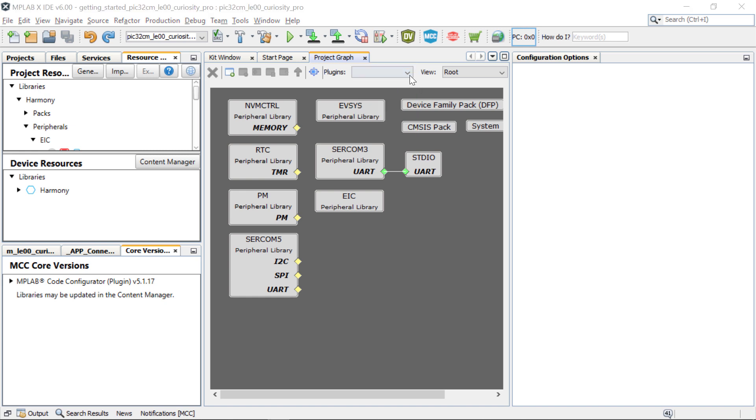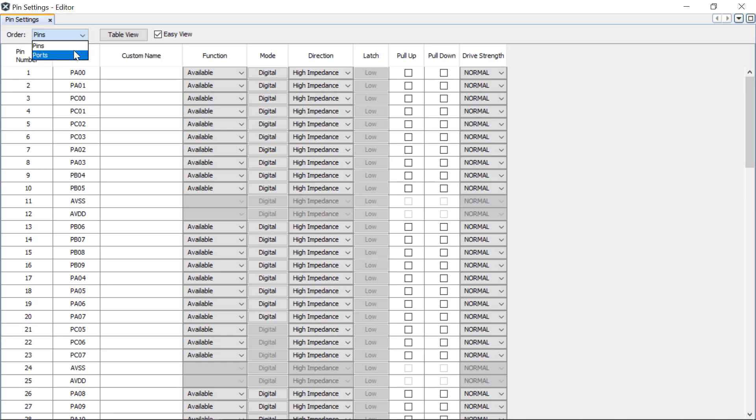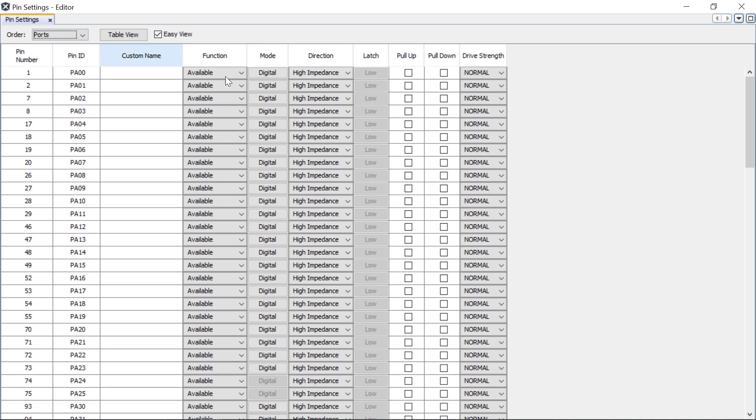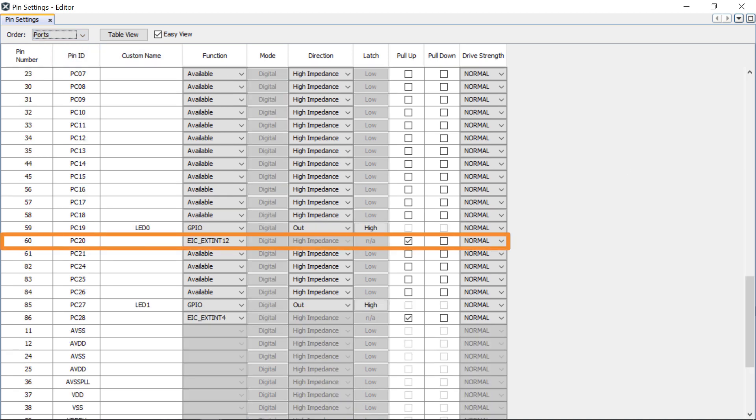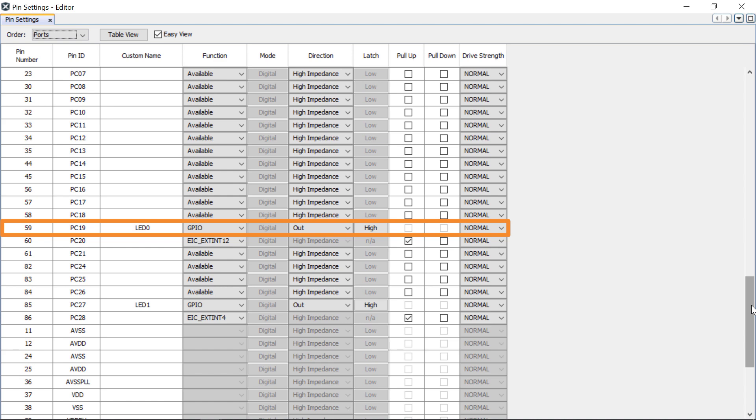For example, select the PIN configuration option and, in the PIN settings tab, you can see that PIN PC20's function has been configured as external interrupt EIC_EXTINT12 for switch SW0, and PIN PC19's function has been configured as GPIO to toggle user LED0.